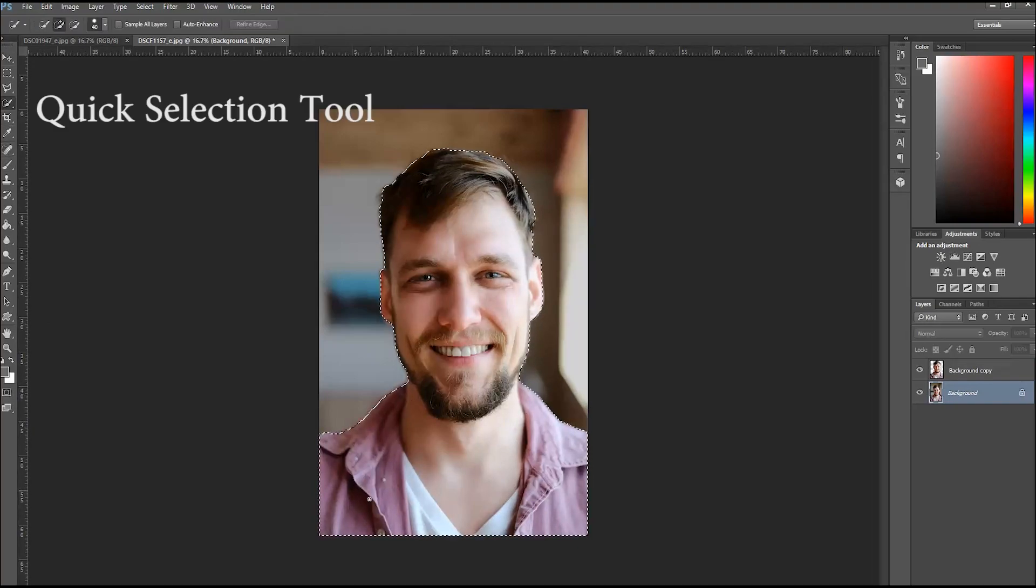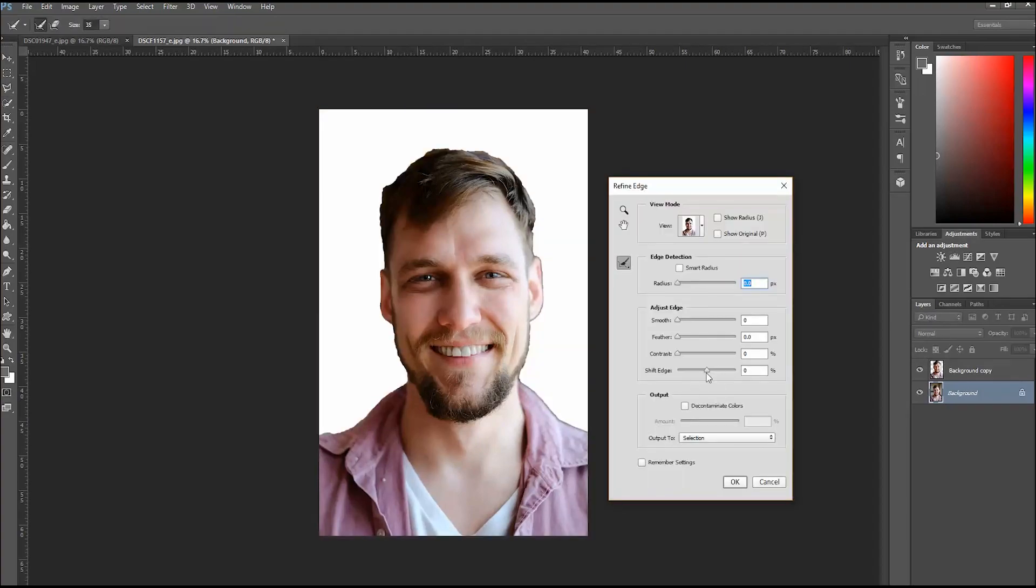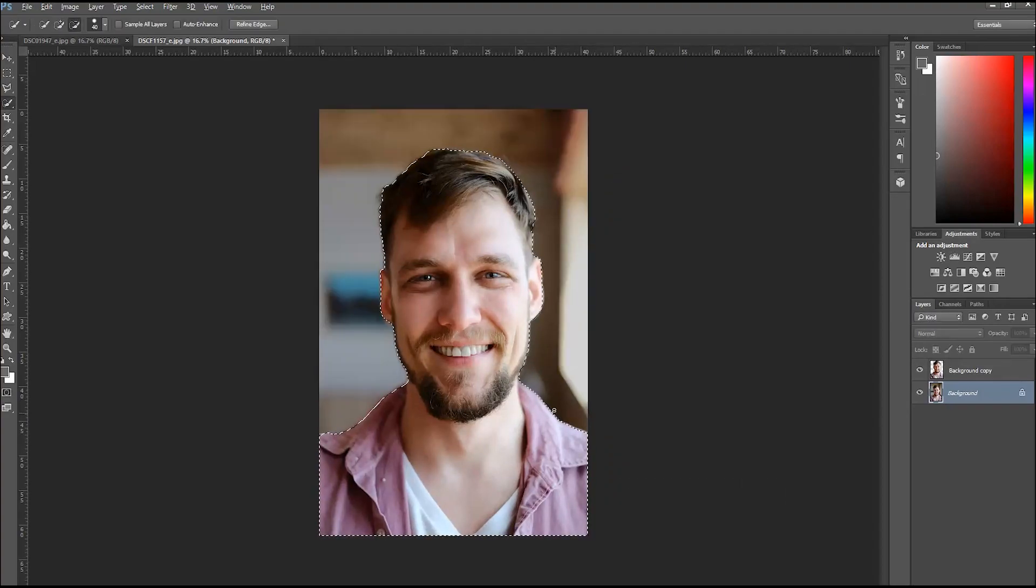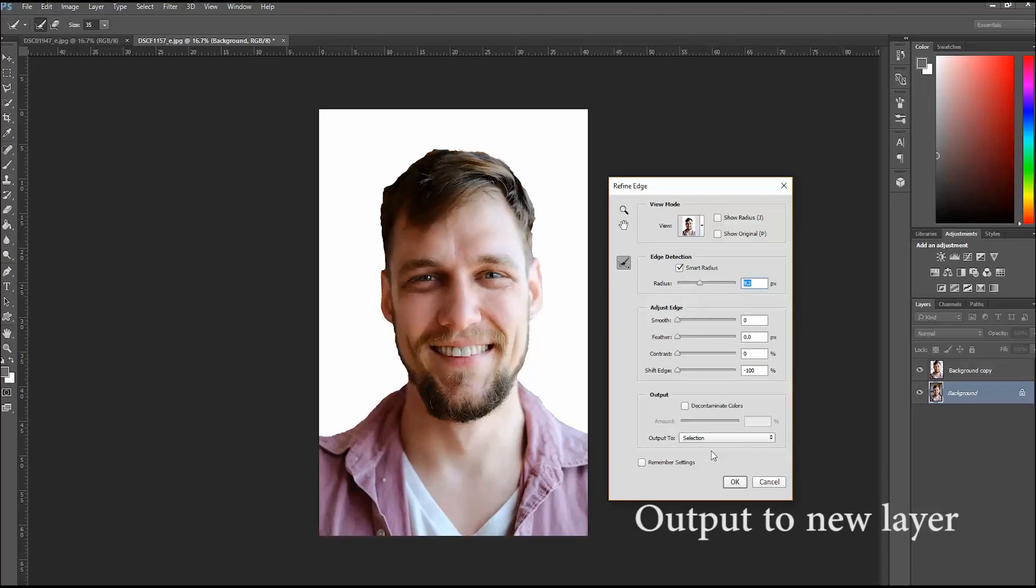Start with the portrait and use the quick selection tool to isolate the subject from the background of that picture. Use the refine edge and output to a new layer.